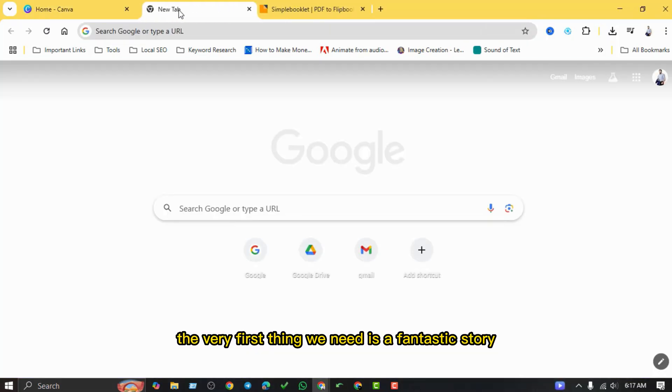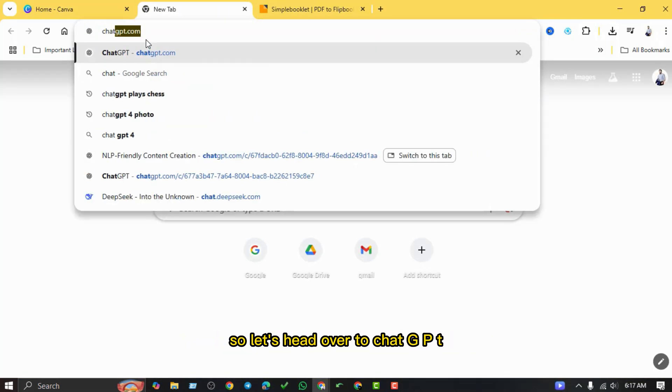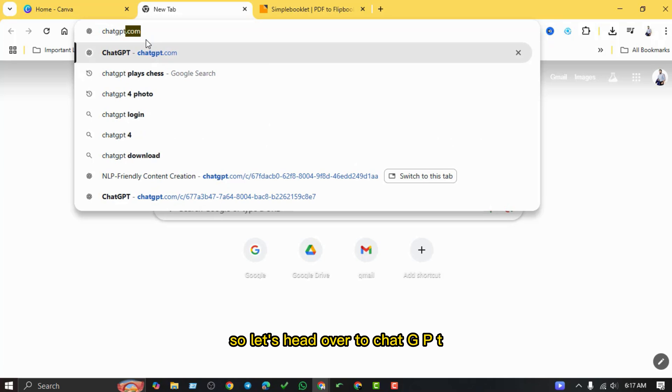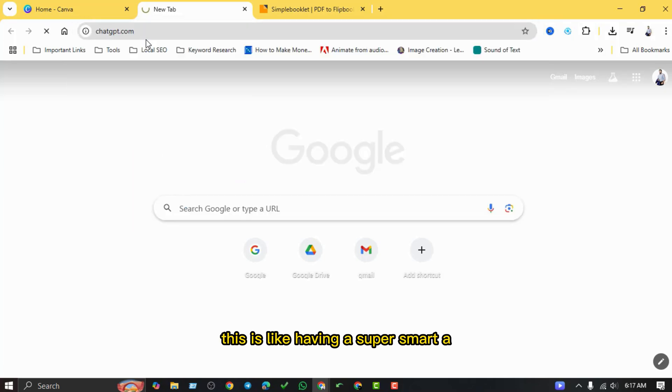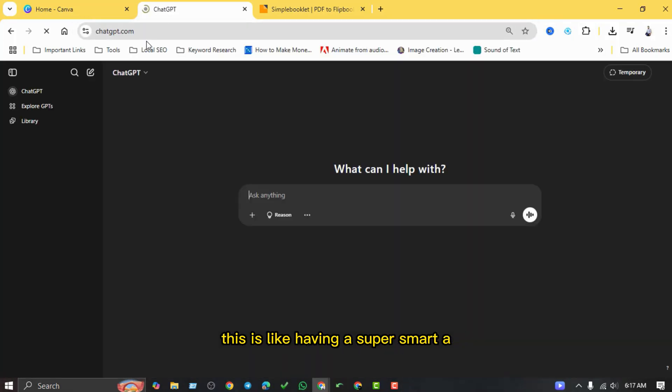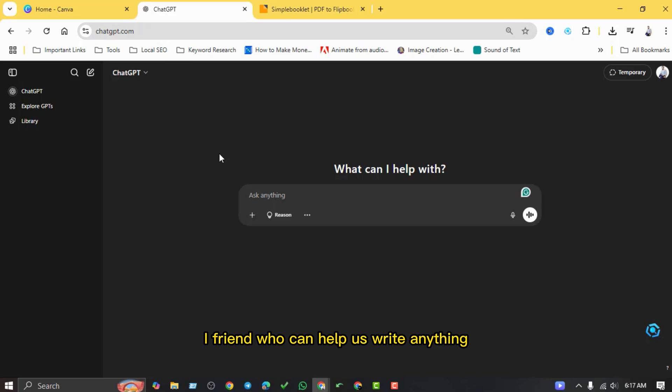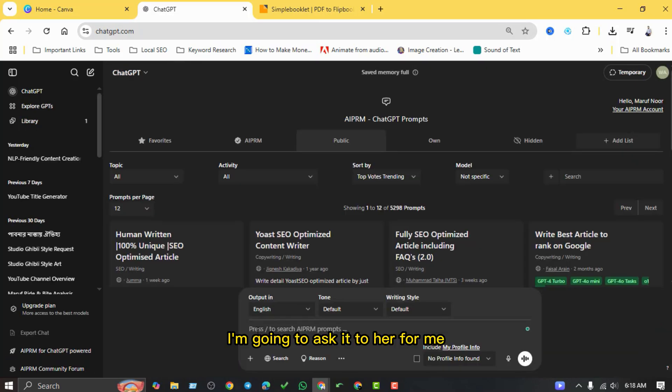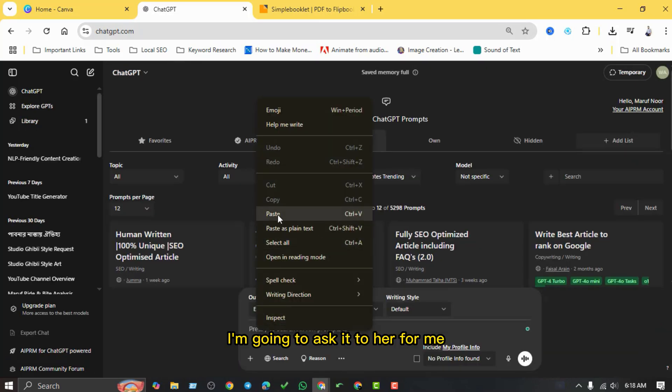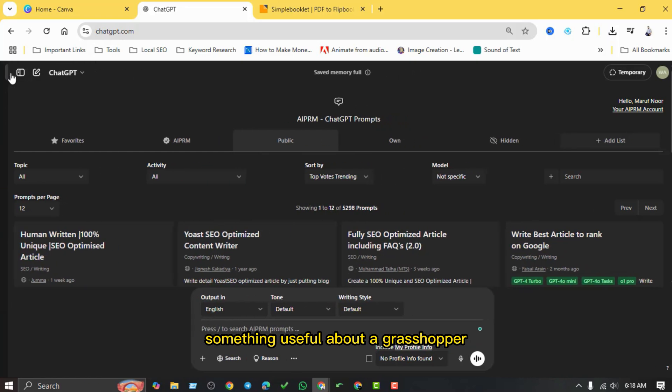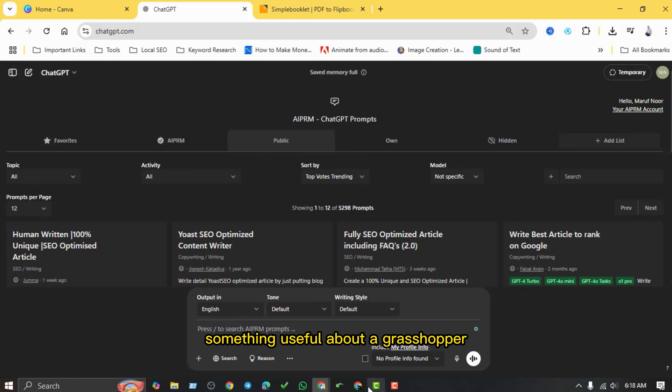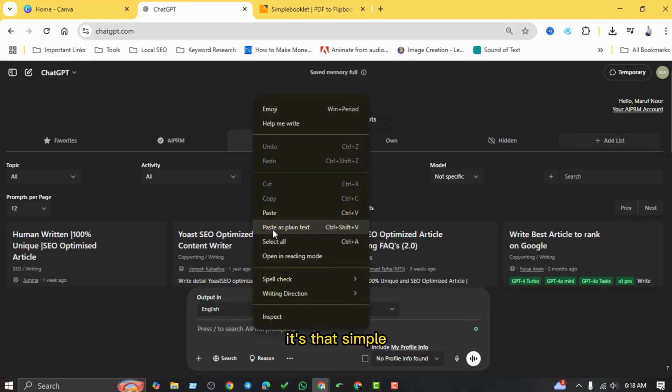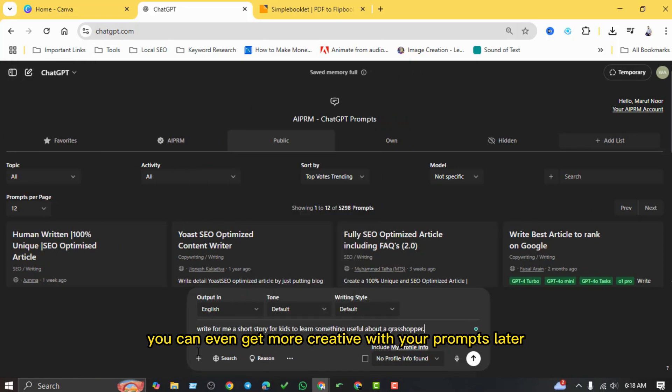All right, the very first thing we need is a fantastic story, so let's head over to ChatGPT. This is like having a super smart AI friend who can help us write anything. I'm going to ask it to write for me a short story for kids to learn something useful about a grasshopper. It's that simple. You can even get more creative with your prompts later, but for now we'll keep it easy.